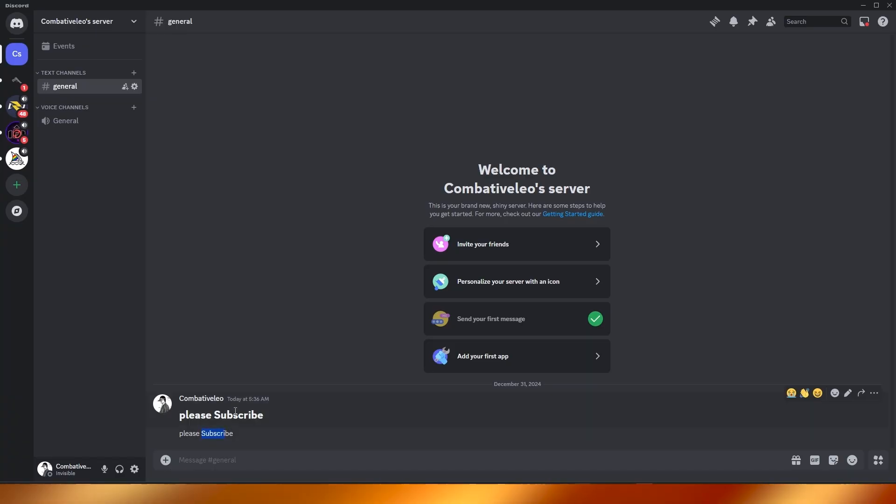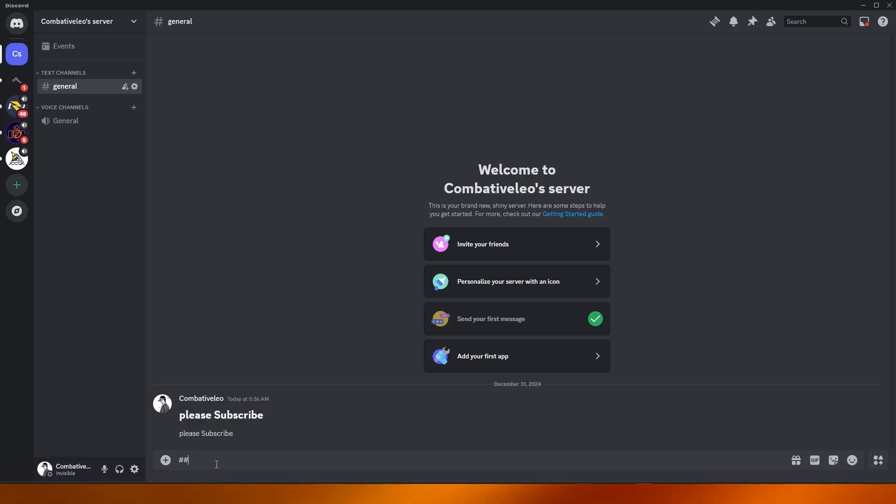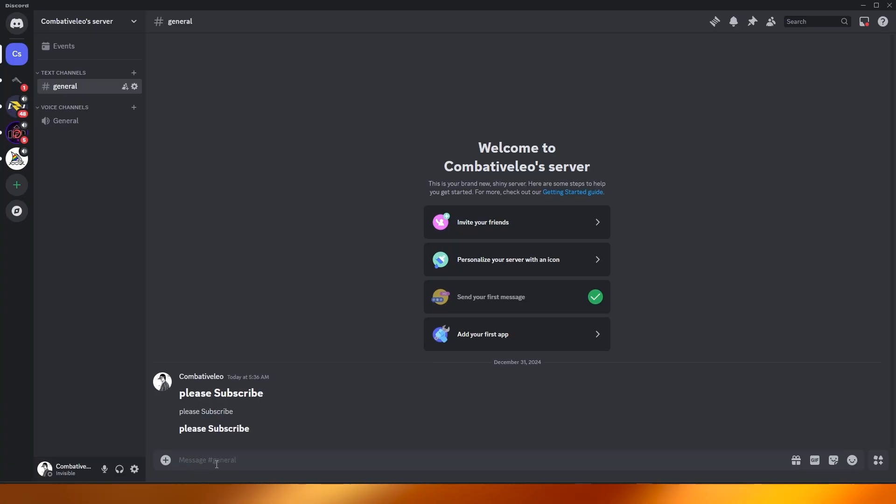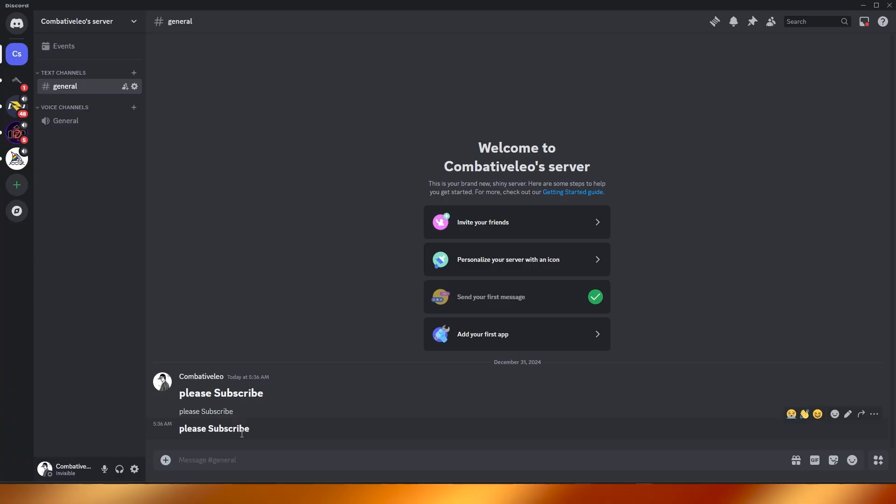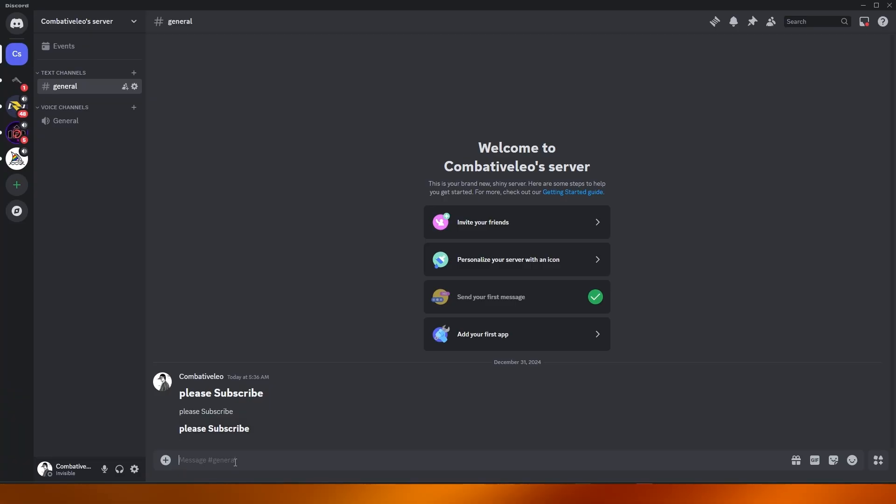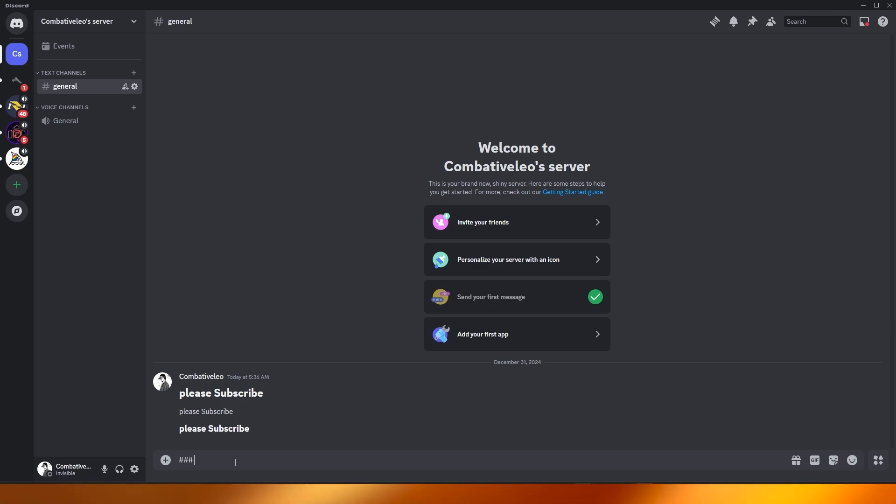Now what if we added two hashtags and space and text? You can see now it's a little bit smaller, so this is like a subheading. So this method will work on any device, right? And you can use other options as well, like for example three hashtags and again same text.